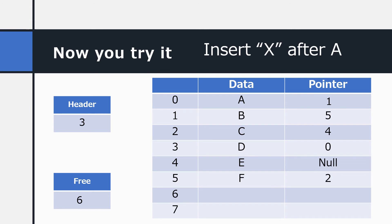Now, you try it. Copy this linked list into your book and make changes so that the value X is inserted after A in this linked list. You can pause the video to write this in your book and then I'm going to show you the right answer.